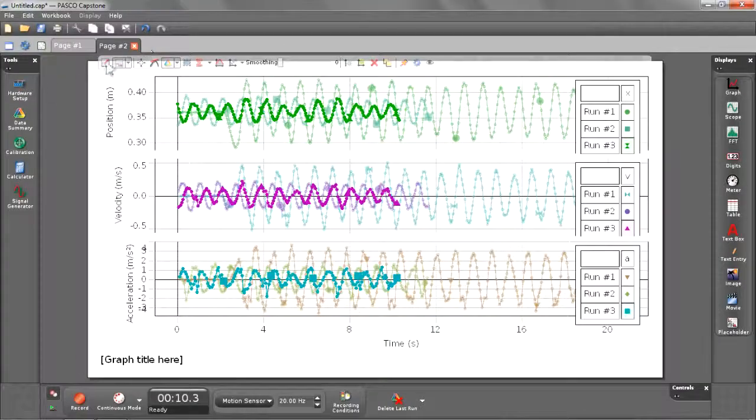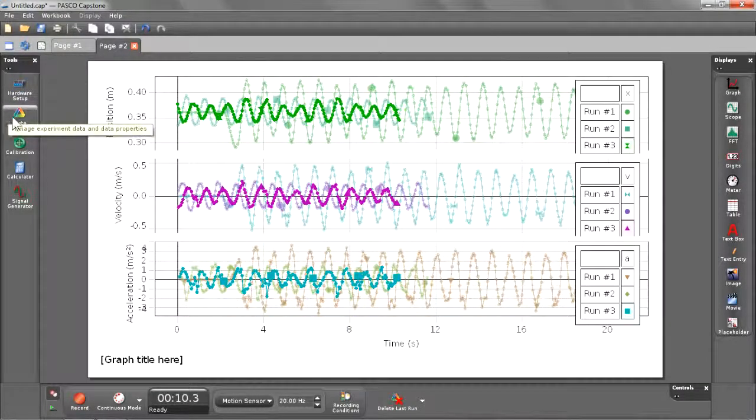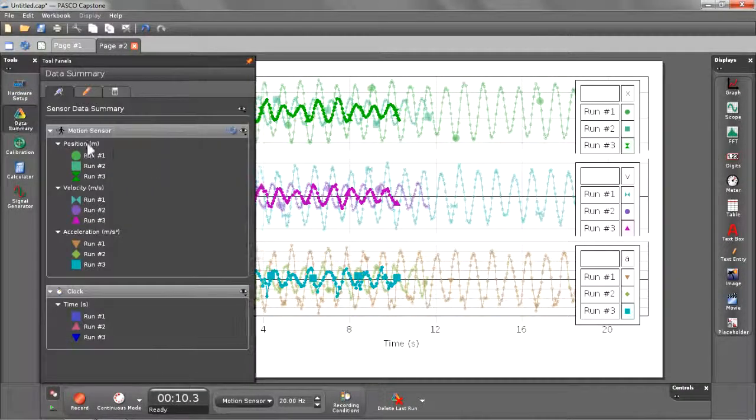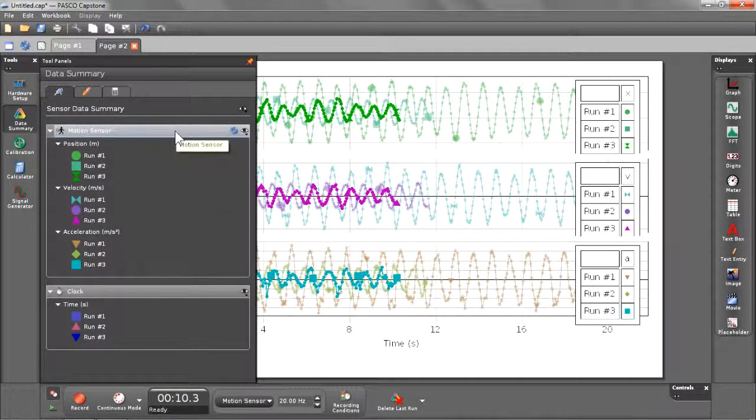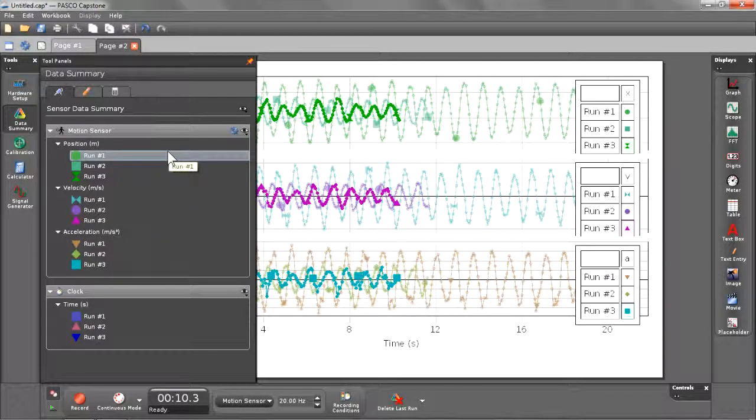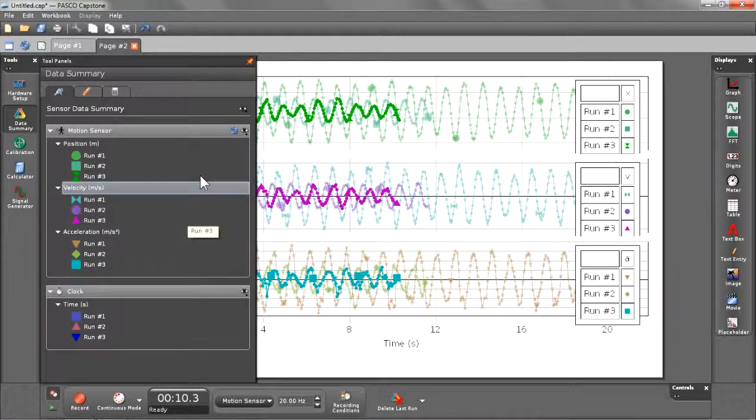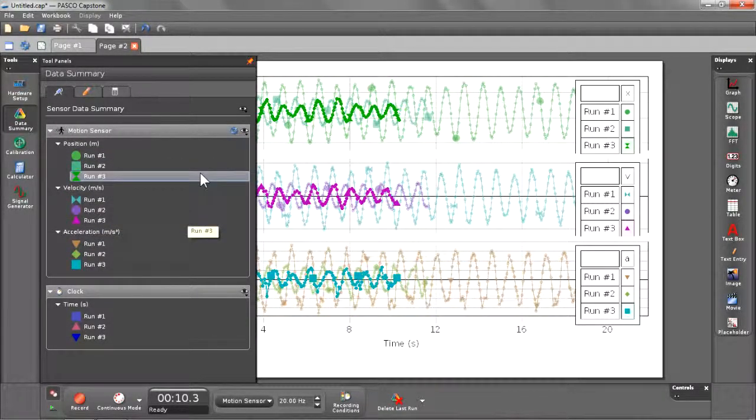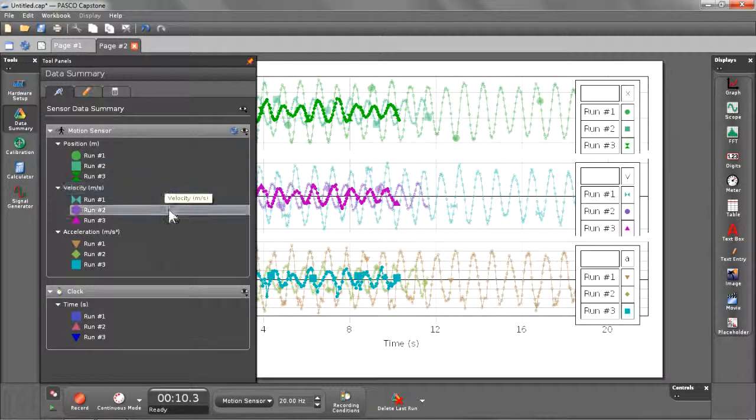So just to confirm that this graph is not just showing me my runs, I can also see what all my runs and measurements are available via my data summary, which is the next button found in my tools palette. Here you'll see they have a motion sensor connected, which has position, velocity, and acceleration data available. And I have three runs for each one of those.